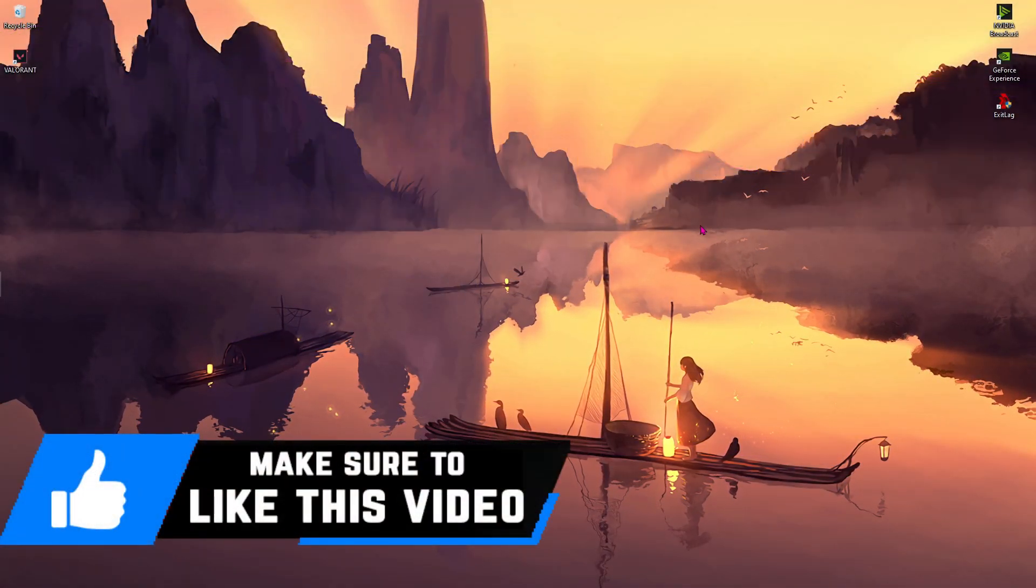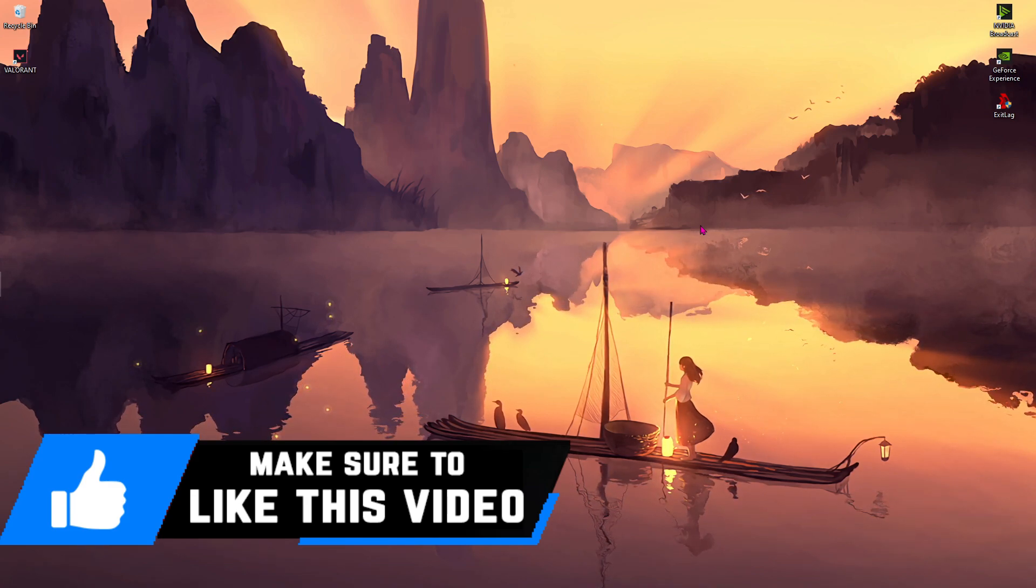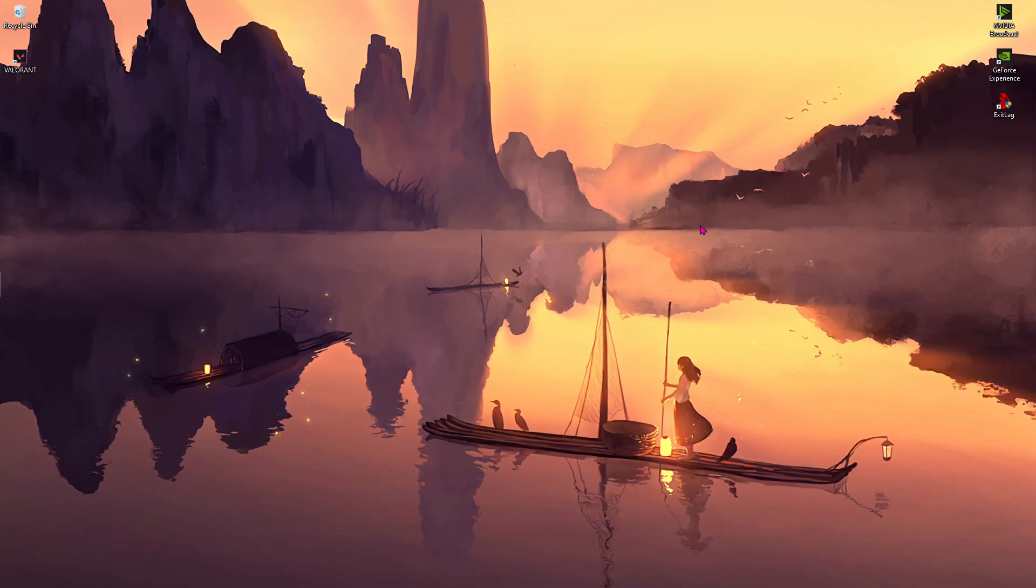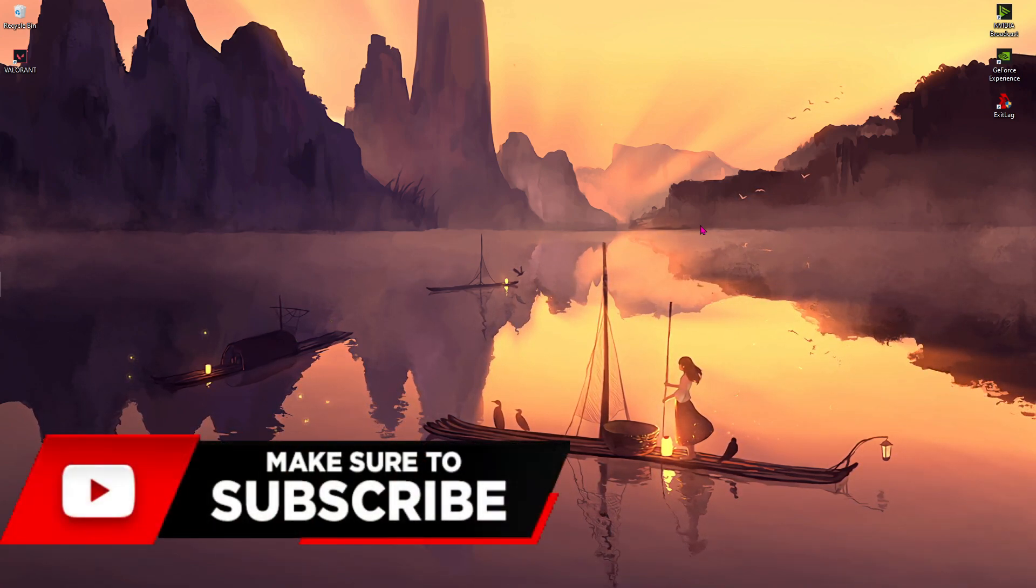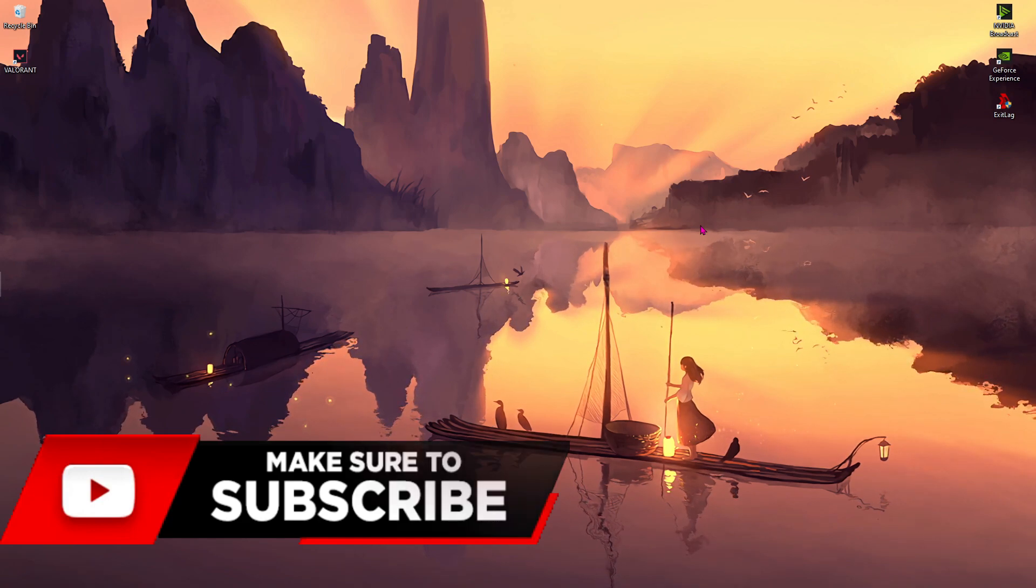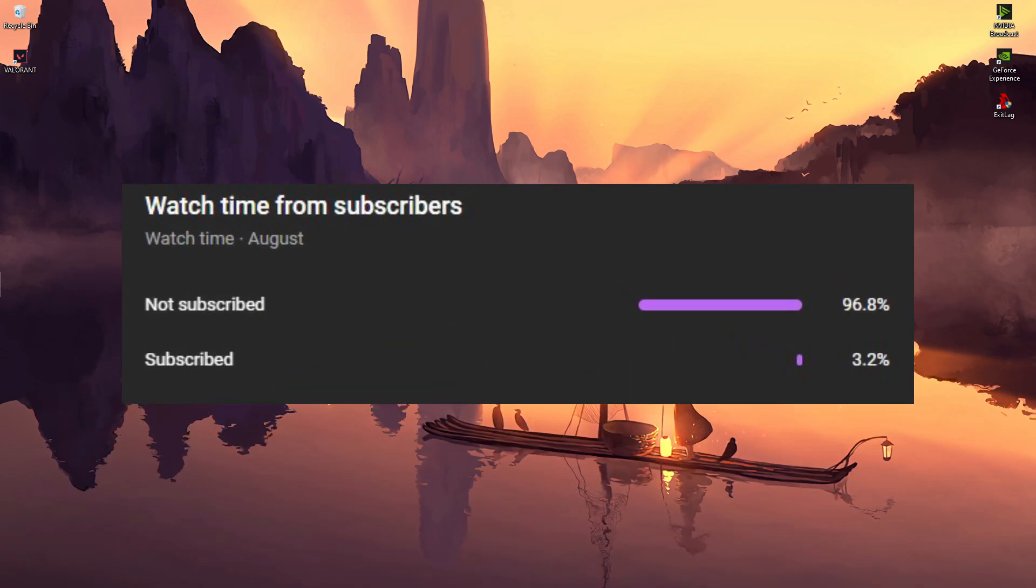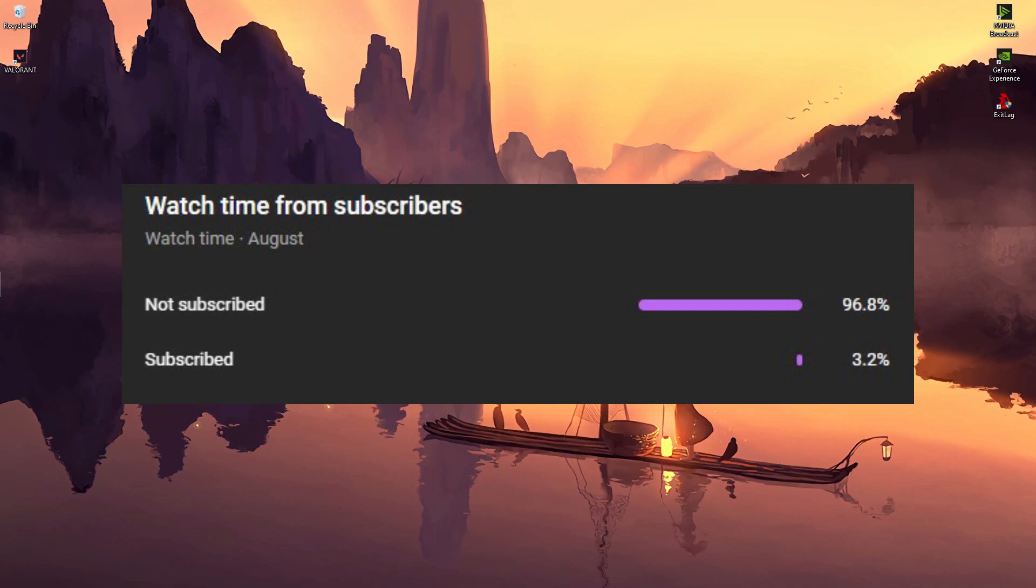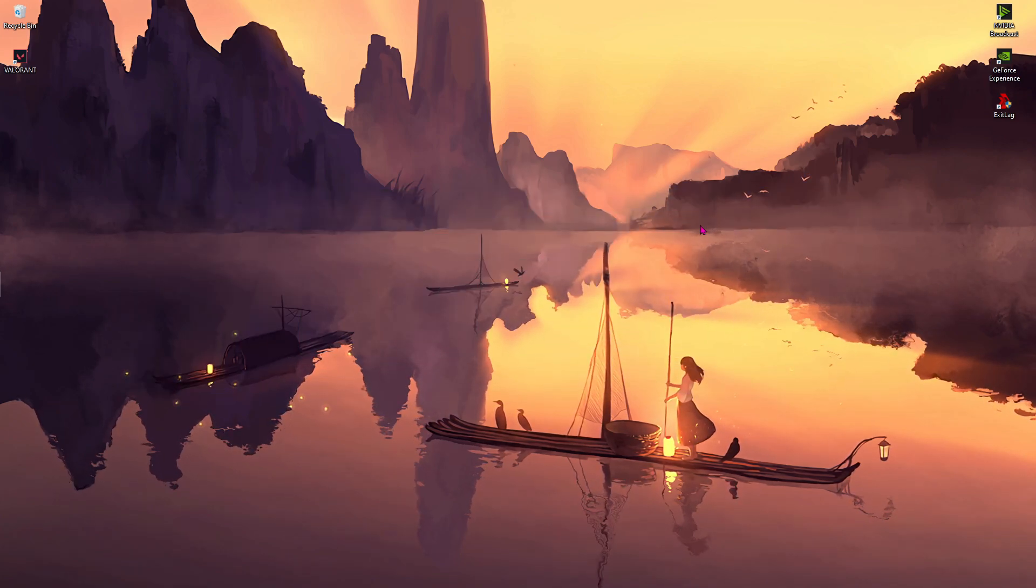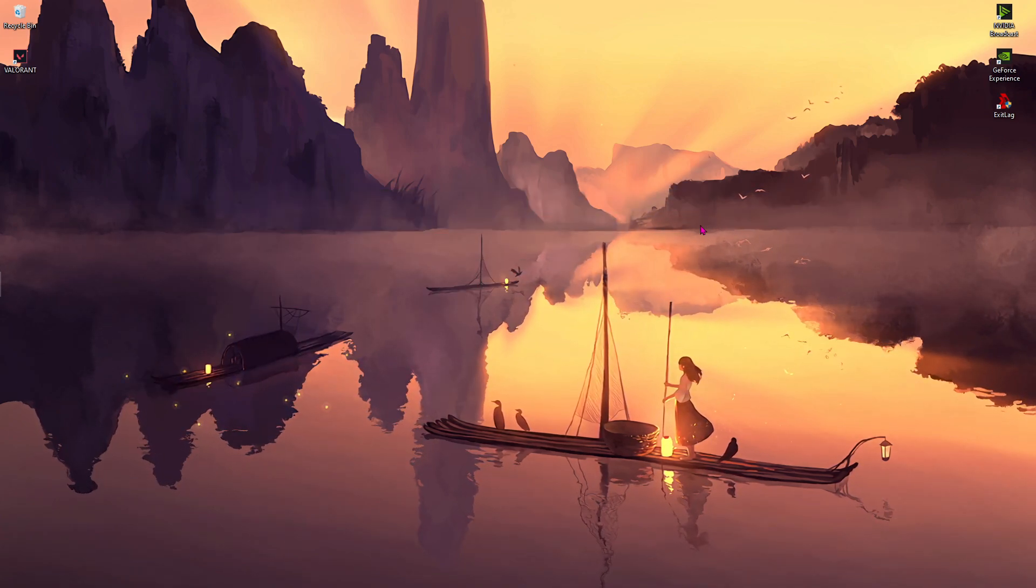I hope this video helps you out, and if it did, make sure to leave a like and consider subscribing to the channel. As I can see, 96.8% of you guys haven't yet subscribed to the channel, so please do me a favor and consider hitting the subscribe button.